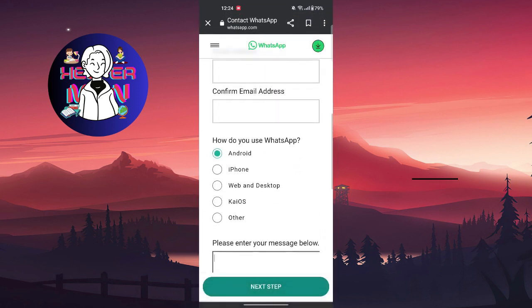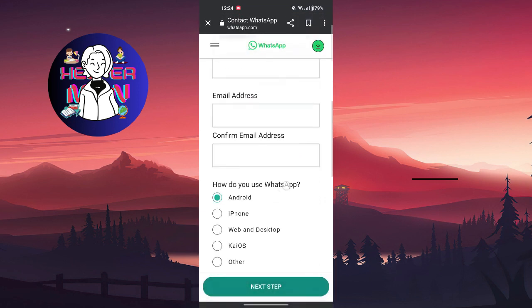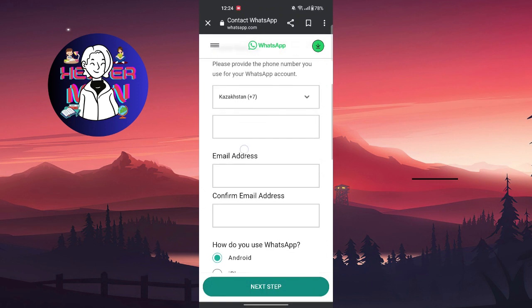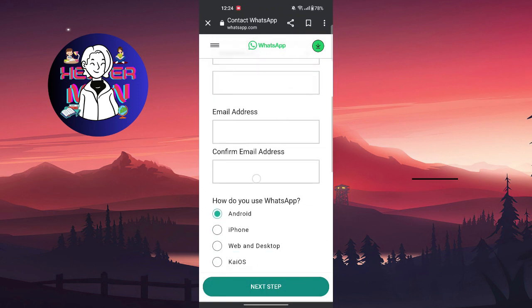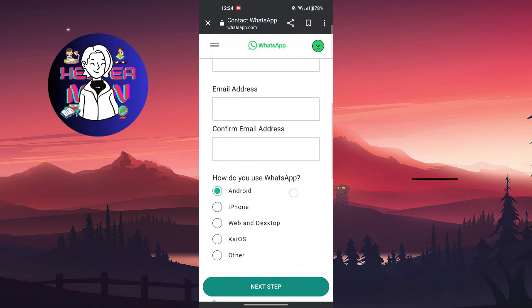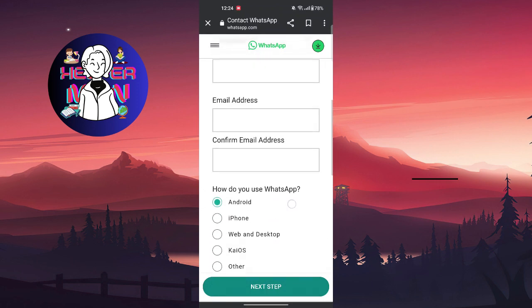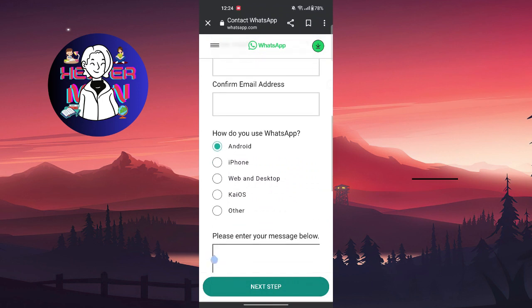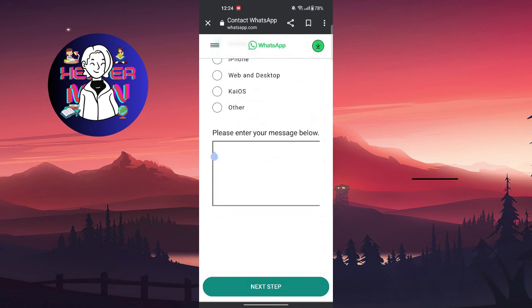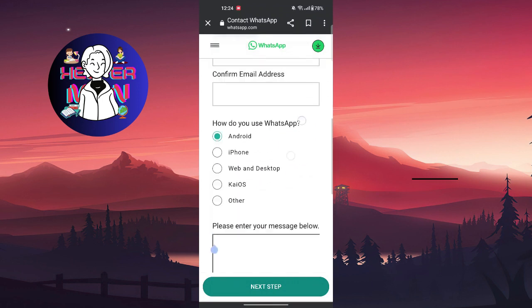You of course should always write your information here so WhatsApp can check your problem themselves, and they will answer you by email.